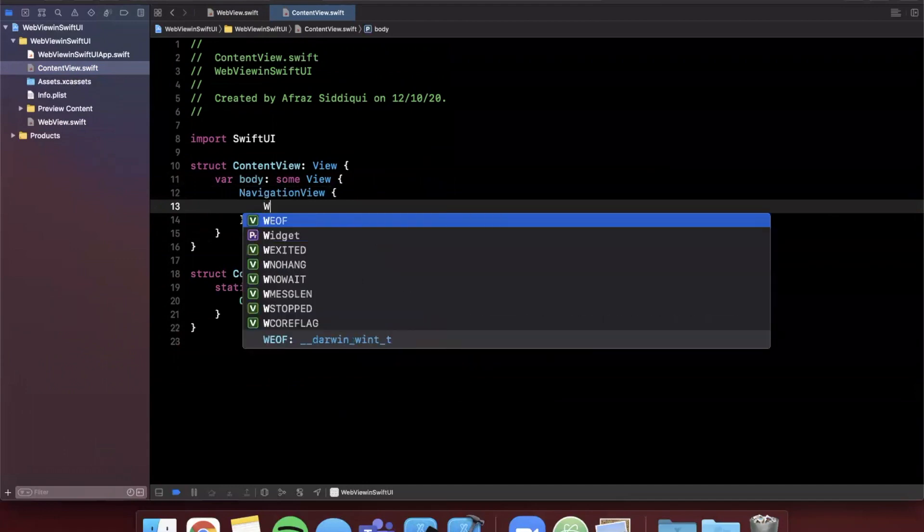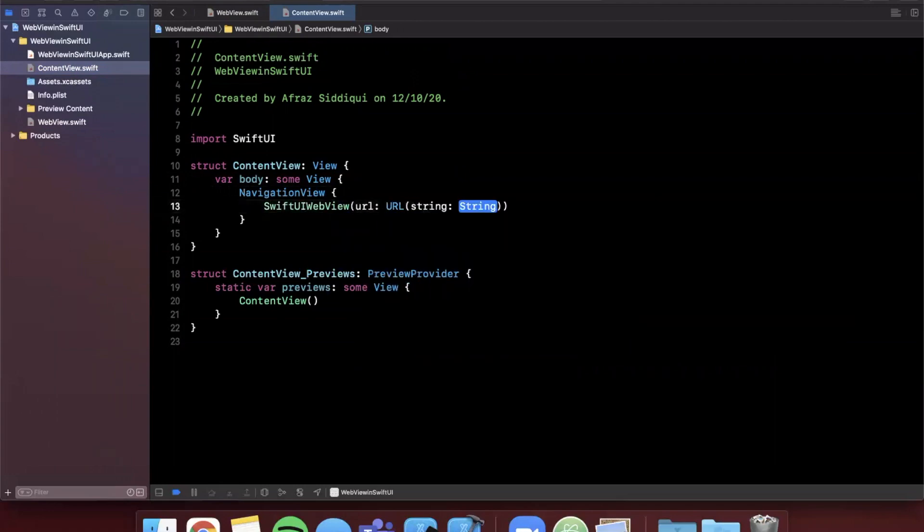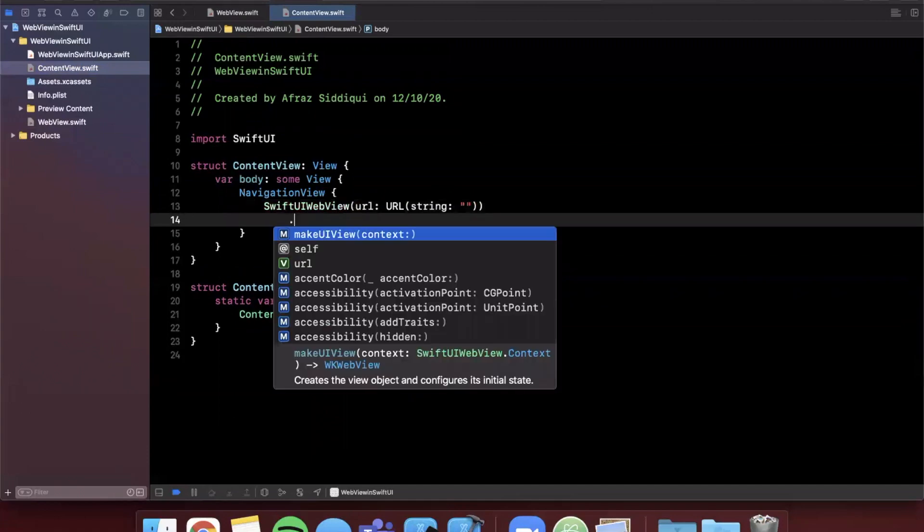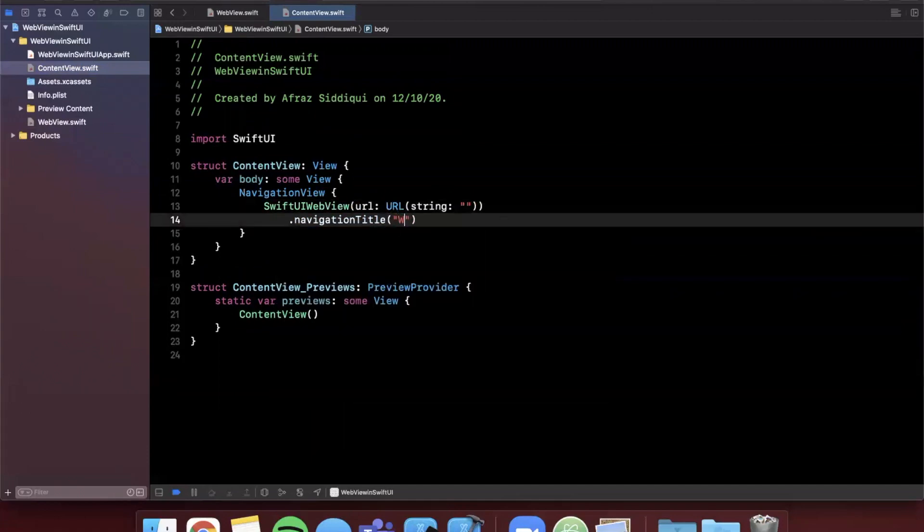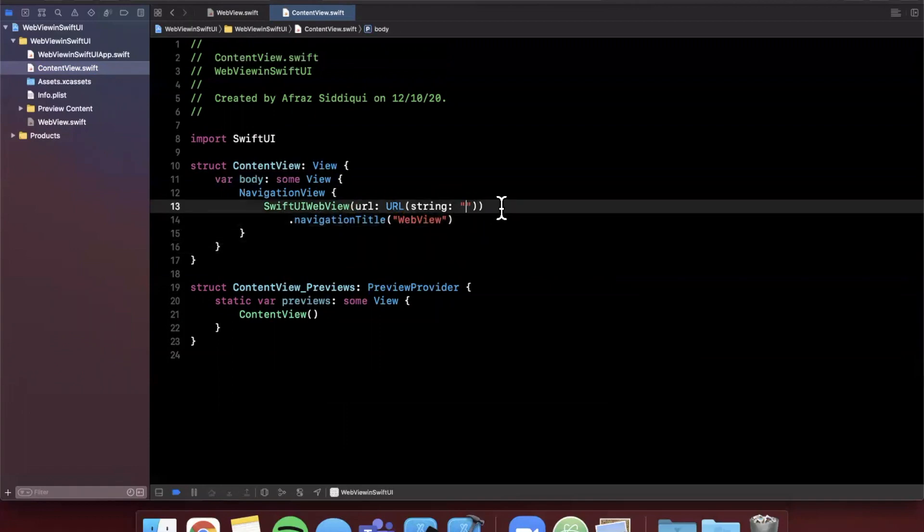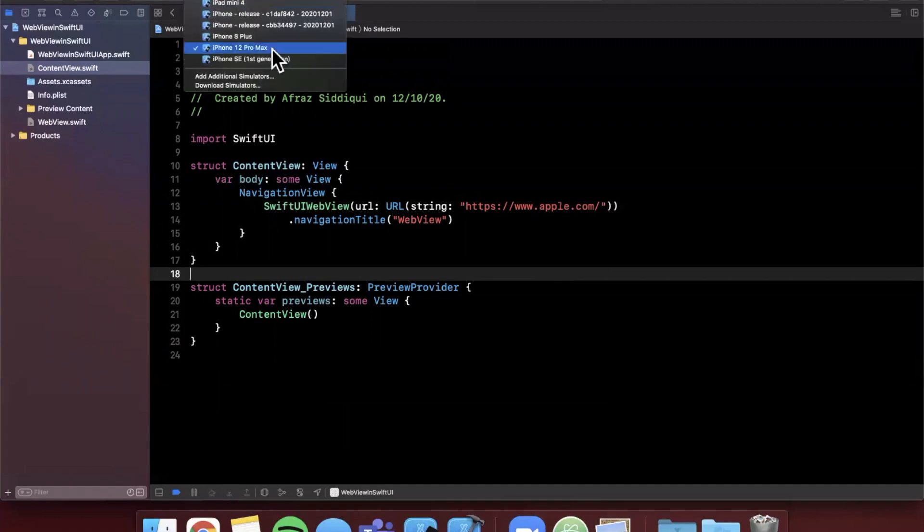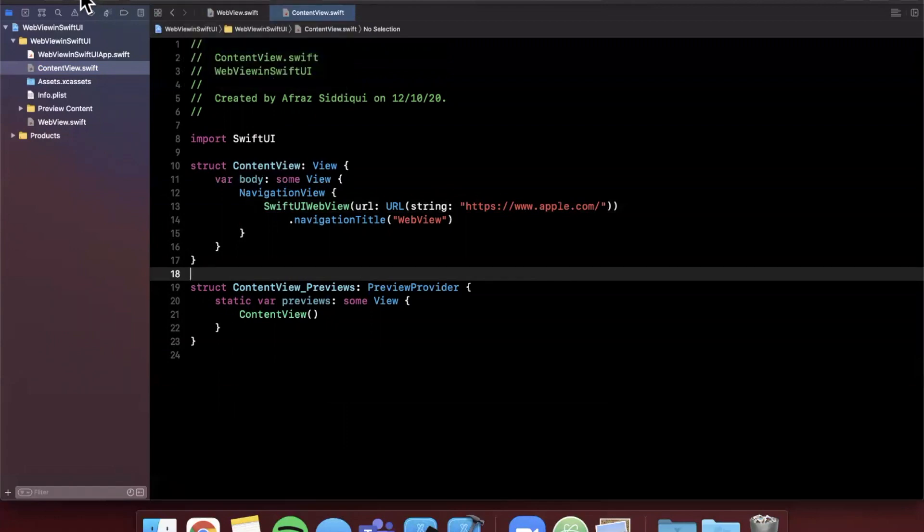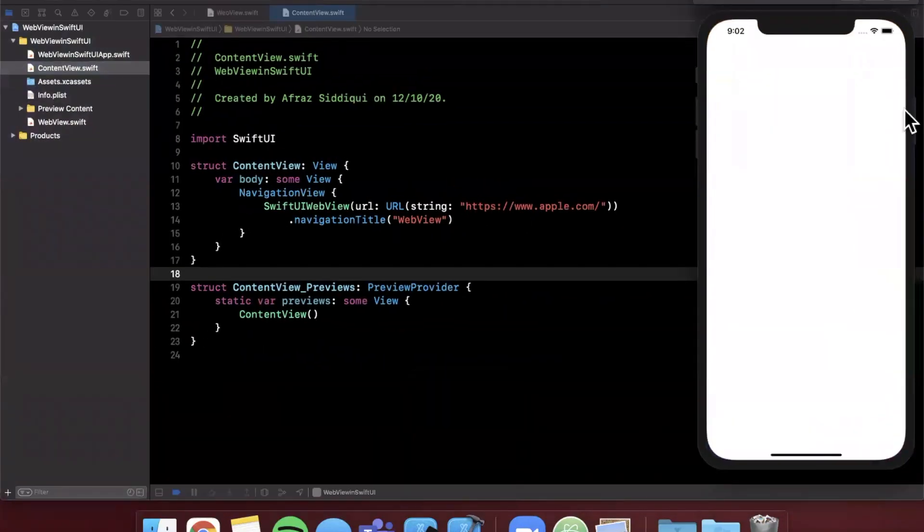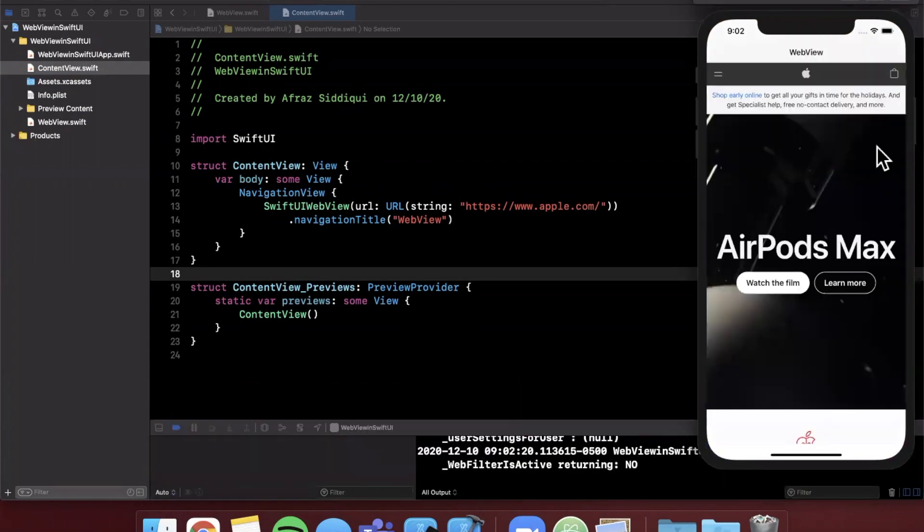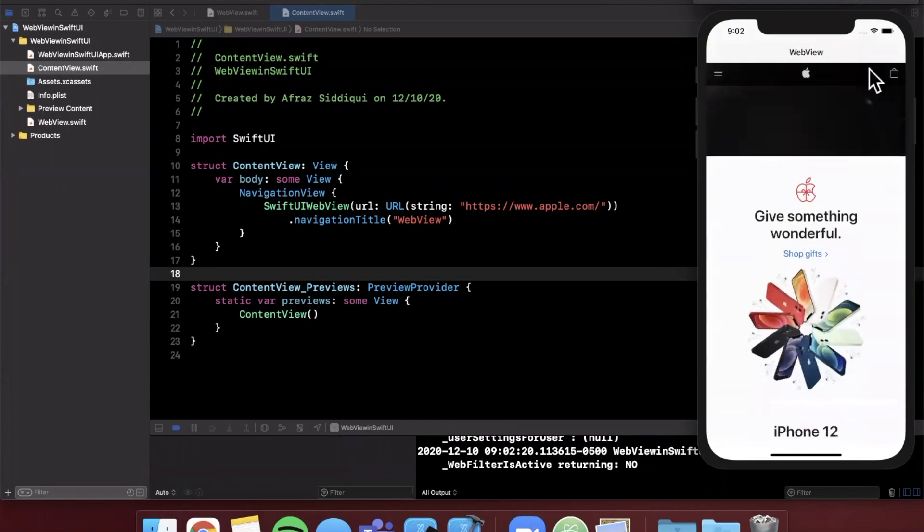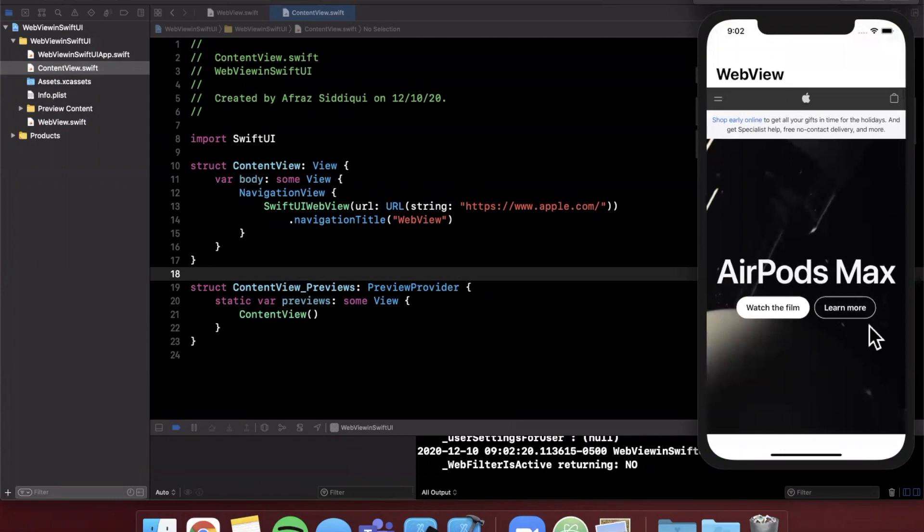Here I'm going to say SwiftUIWebView with a url, this is going to be URL with a string. Let's see, we're going to add a navigation title to this guy just so we can show something at the top there, so we're going to say WebView. The URL will load is apple.com. Let's go ahead and run it. We should see a web view load up here and we should see it load the website. We get the web view here and if you look at that, we get apple.com right below it.